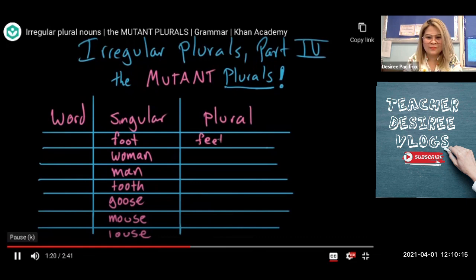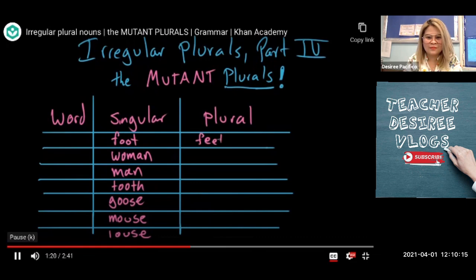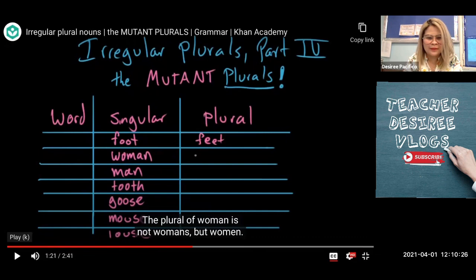Okay, is your answer correct, guys? Give me a thumbs up if your answer is correct. Now let's have the second word: woman. Woman is not woman's, but women. The plural of man is not man's, but men.